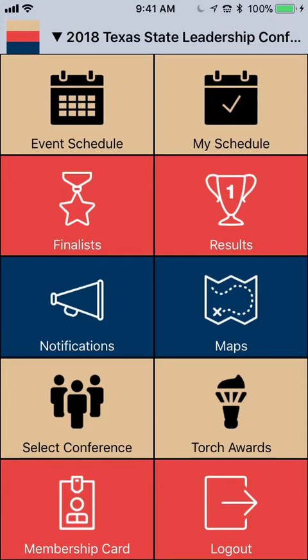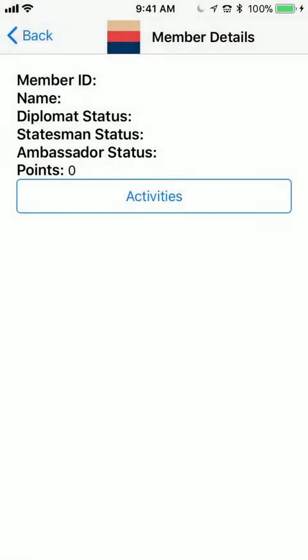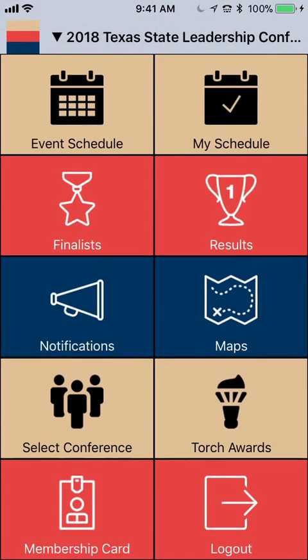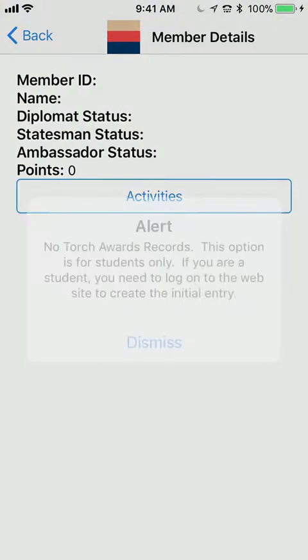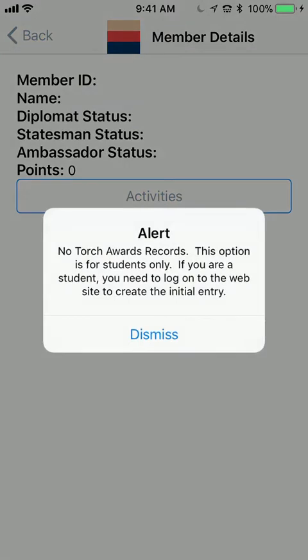As a student logged in, you could actually add Torch Awards straight from the app without having to log them in later. It syncs to their account on BPA.org, which is amazing. That way they can go through and see how many points they have and if things have been approved.